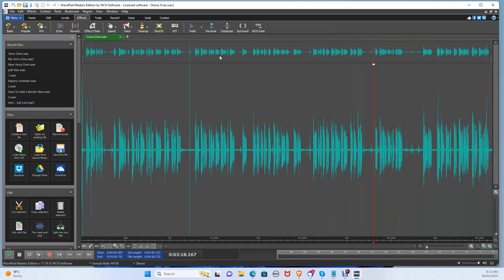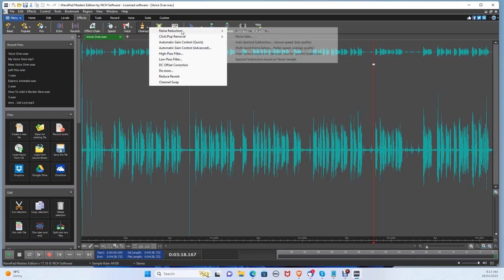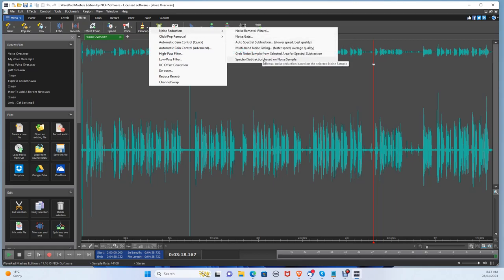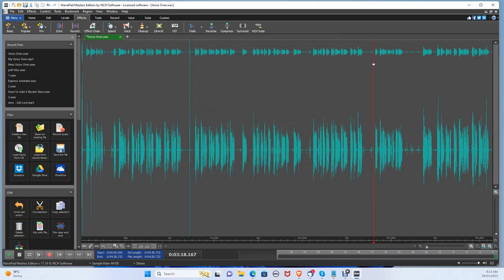Then press Ctrl A to select the whole audio file. Then back to Effects, Cleanup, Noise Reduction, and then click Spectral Subtraction. This will remove the background noise from the sample you selected.